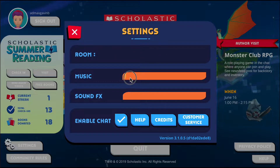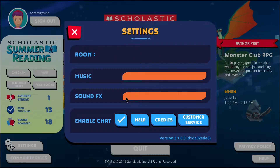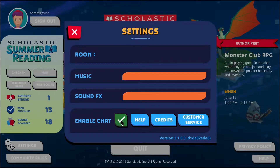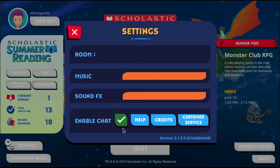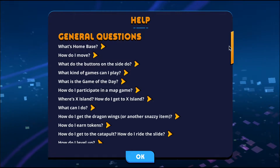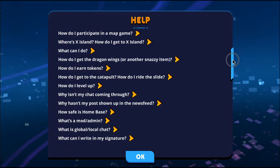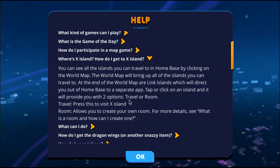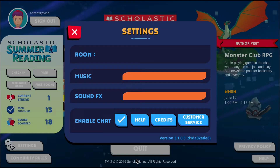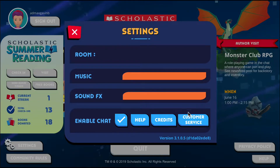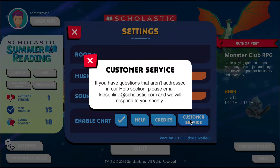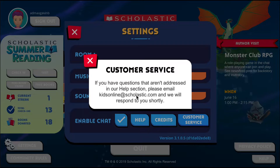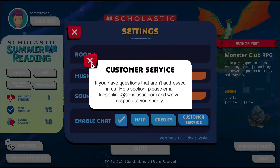Below this we've got the Settings. You can see what room you're in when you're in the game. You can change the music volume, change the sound effects volume, turn chat on or off, see Help which is our frequently asked questions area, see the Credits, or go to Customer Service — which tells you to email kidsonline@scholastic.com if you have any issues or questions about Home Base.